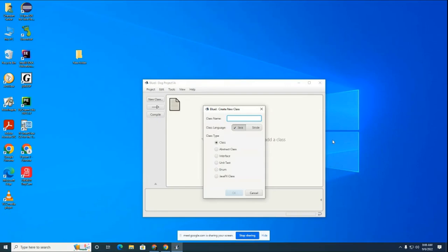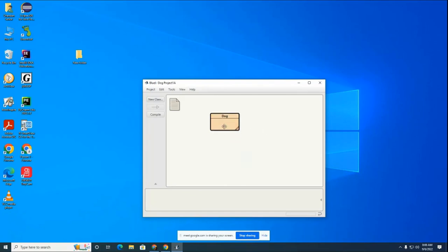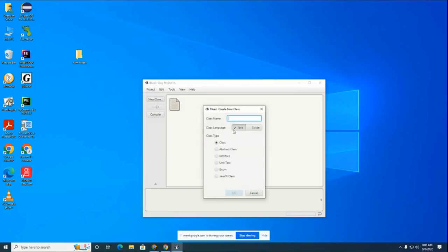Getting back to our Dog class, we're going to create a new class. Classes in Java are capitalized, so we go with a capital D for Dog. It's important you capitalize your classes. We're also going to create one additional class called DogTester — notice the capital D and capital T. The capital D is because it's a class, and the capital T is because it's a new word inside the name, which makes it easy to read.